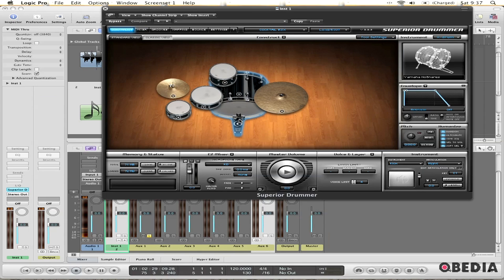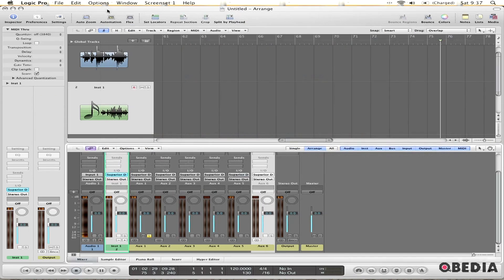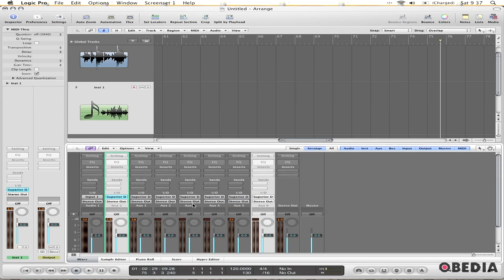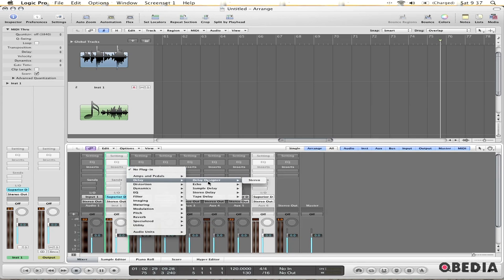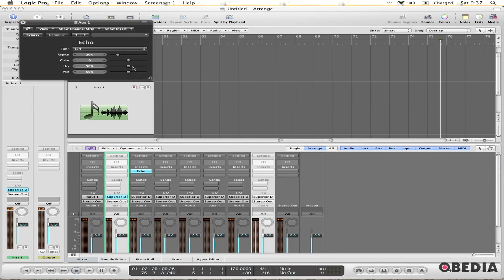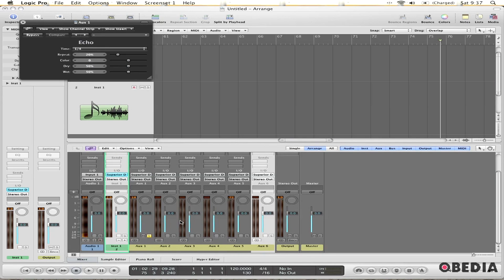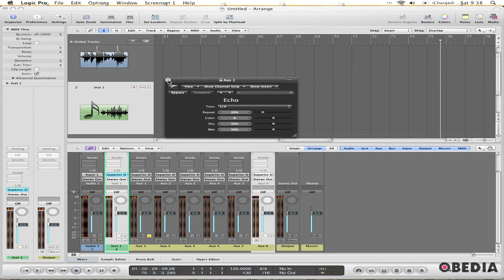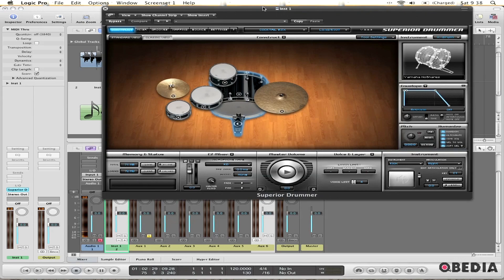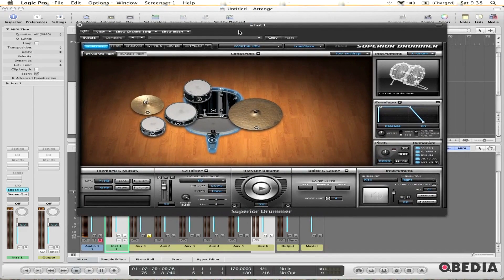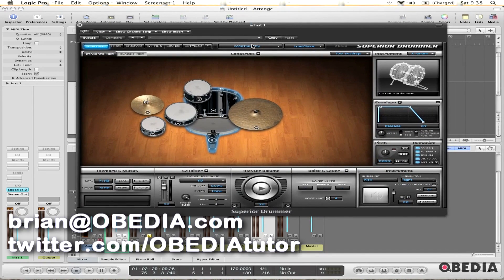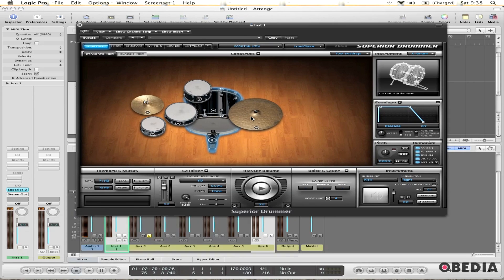That means that for each instrument I play in Superior Drummer, it's going to be fed out into a different auxiliary input here in Logic. The great thing about this is that it allows me to add all of my own inserts and other effects onto each instrument separately, so I can mix each one separately as if I were actually micing it in my studio. I hope you find this useful, and if you have any questions, get in touch with me at Brian at Obedia.com or on Twitter at Twitter.com/Obediatutor. Until next tutorial, take care.